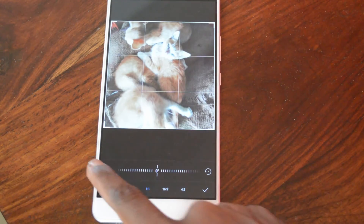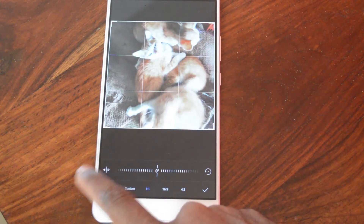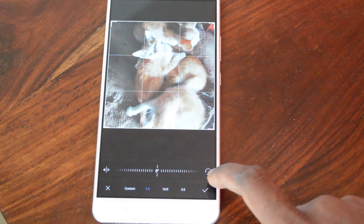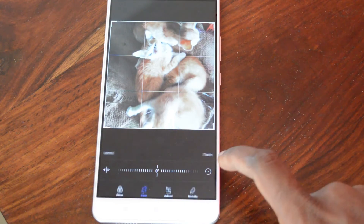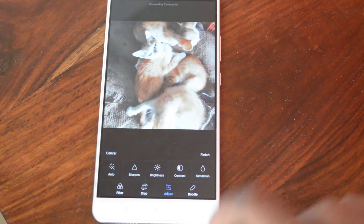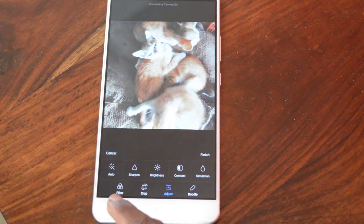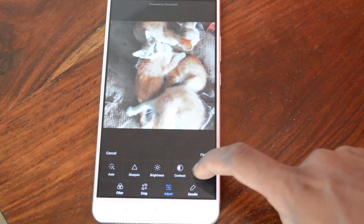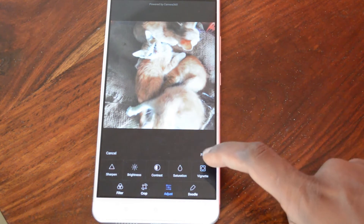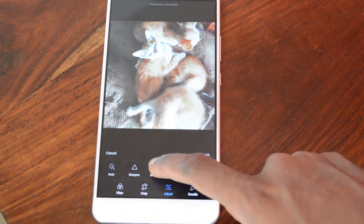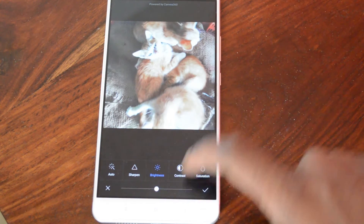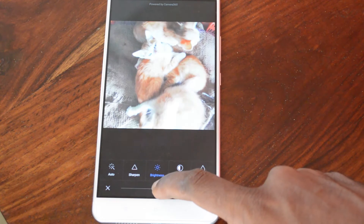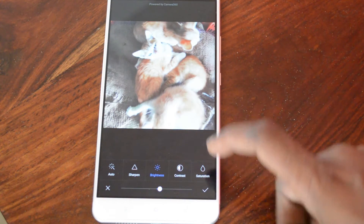You can also tilt the image and then save it. Then you have the adjust option — adjust offers the ability to sharpen the image, adjust brightness, contrast, saturation, and hue, so you can easily slide across to change and adjust the image.